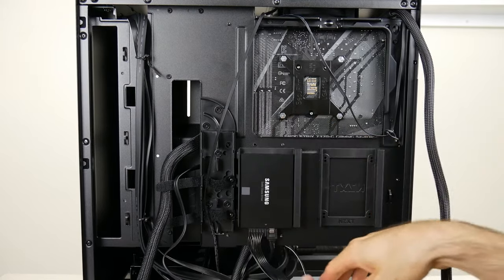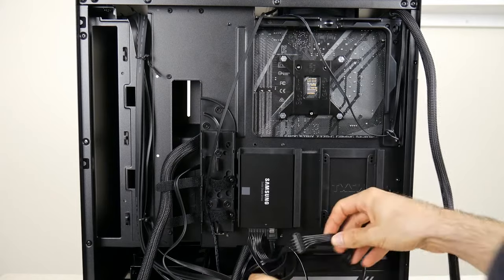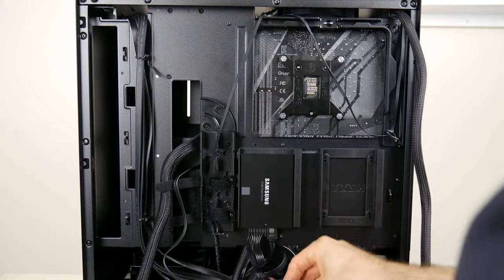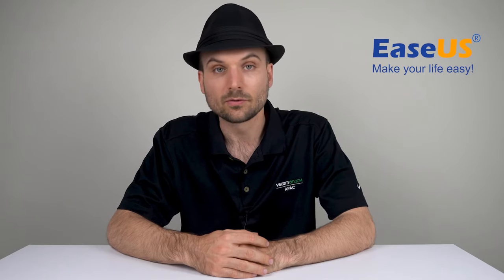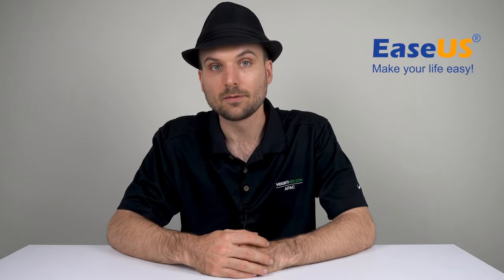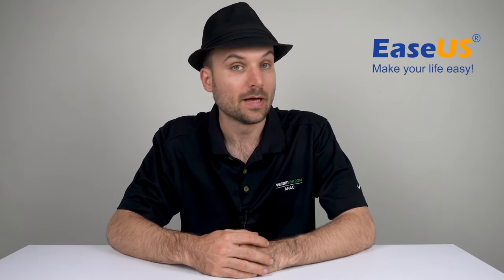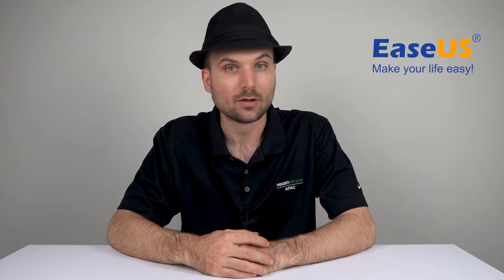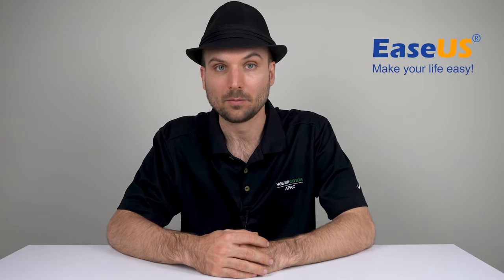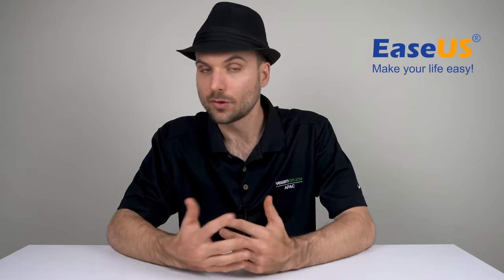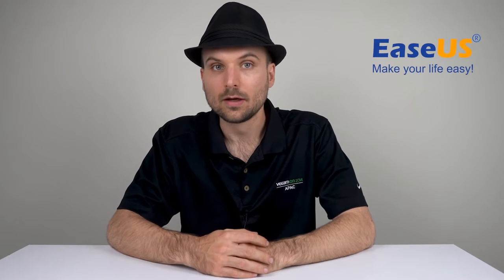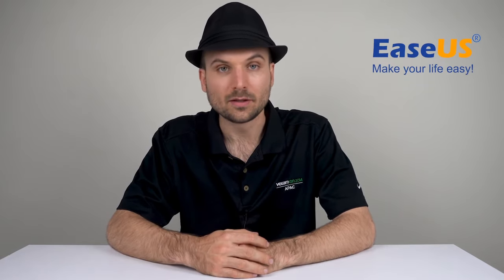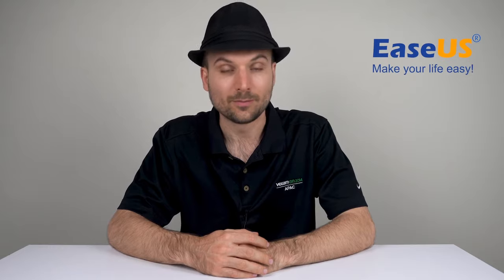For external drives, check if the USB cable has any damage, whether on the cable itself or on the plugs. Try replacing it with another one if possible.